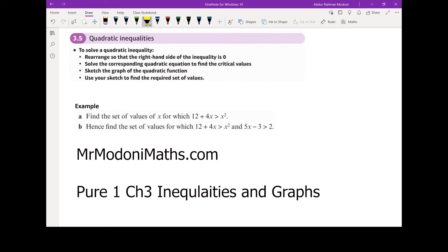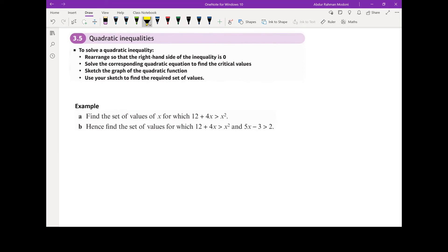Quadratic inequalities. To solve a quadratic inequality, we need to first ensure that our equation is rearranged so that one side is equal to zero. Then we need to find the critical values — these are the values when y equals zero, i.e., the solutions if it were an equation, replacing the inequality with an equation. Then we would sketch the graph of this quadratic function and use our sketch to find the set of values.